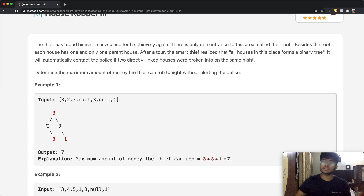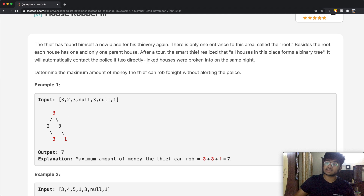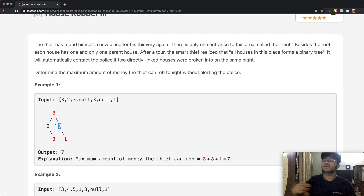The question is essentially the same — we're given a set of houses, but in this case the houses are in a binary tree format. We have to start at the root node and work ourselves down. If we steal at the root node, say node 3, we cannot steal at any of its children, because those are directly linked to it. But if we do not steal at 3, then we could steal at its children, or even both of them.